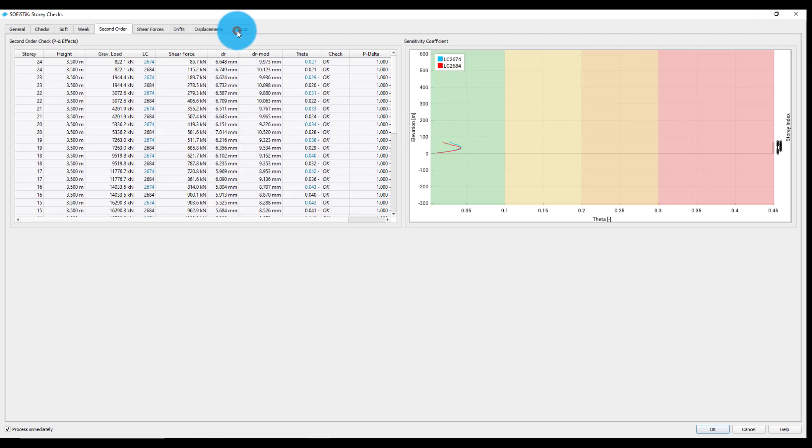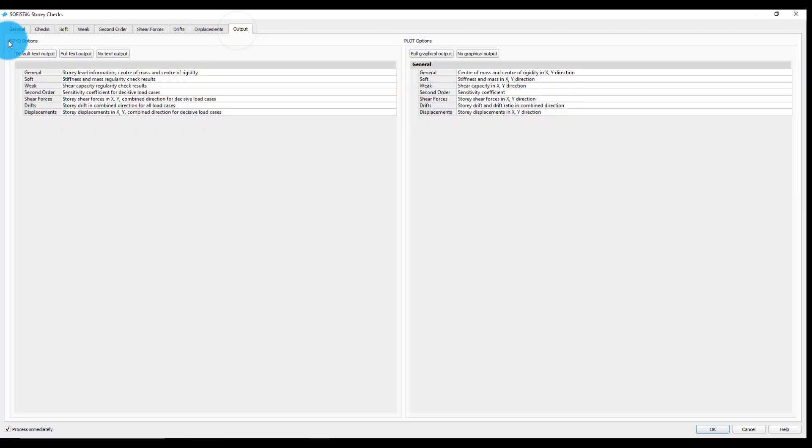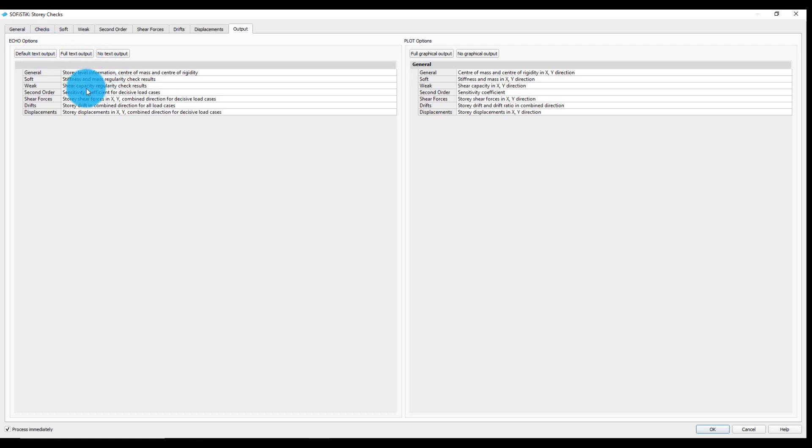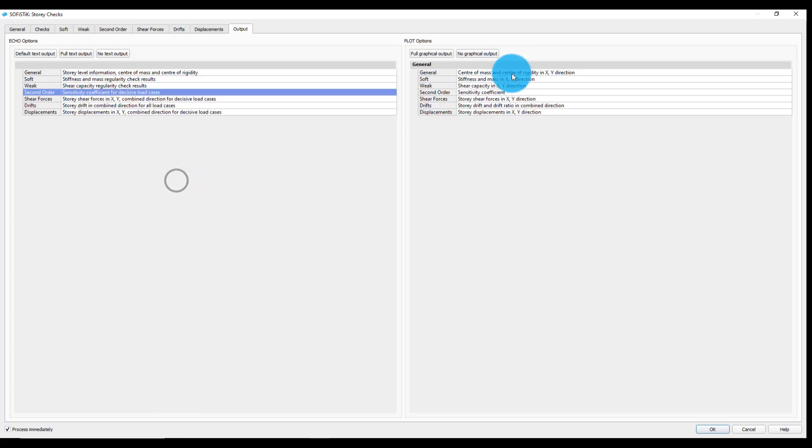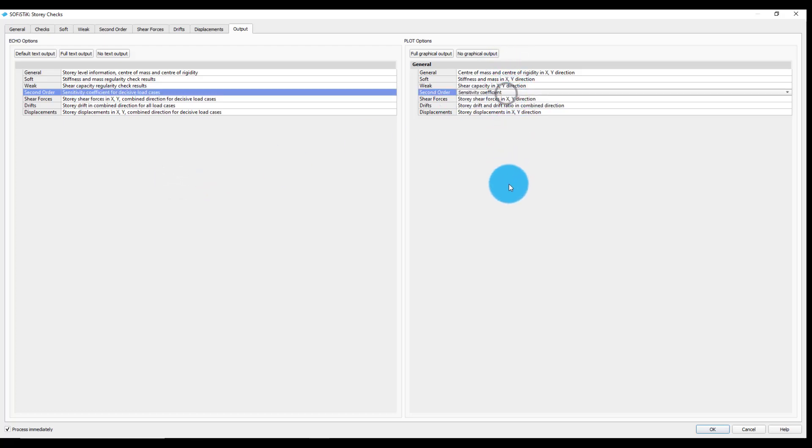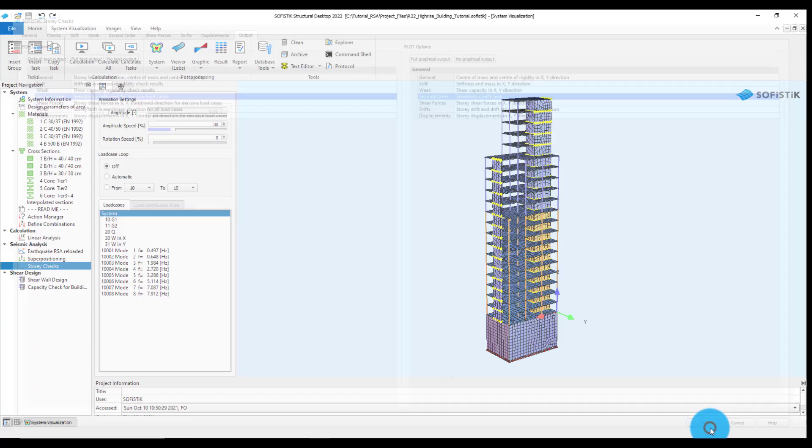Finally, the output tab offers the possibility to change the extent of the report generated by the task. For example, if all the selected designed load cases for any of the advanced checks need to be printed or the possibility to turn off the plots. We will generate the report by clicking the OK button.